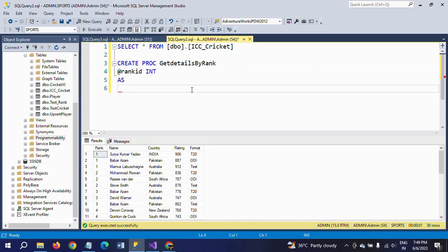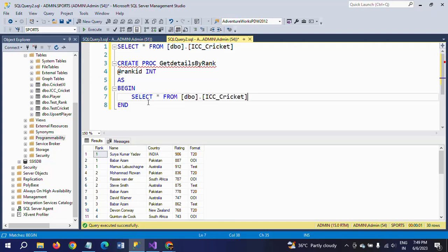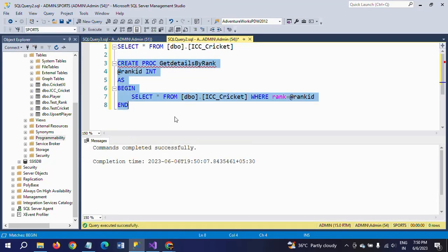I am passing one input parameter, rank_id, as an integer data type. Between BEGIN and END, I write SELECT star from this table. If you want any specific column, you need to mention the column name. I am mapping the column name to the rank input parameter. The procedure has been created successfully.